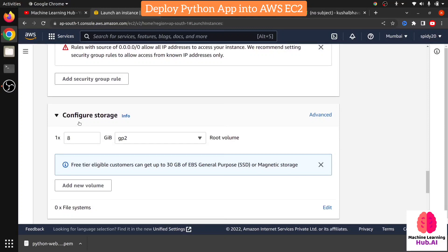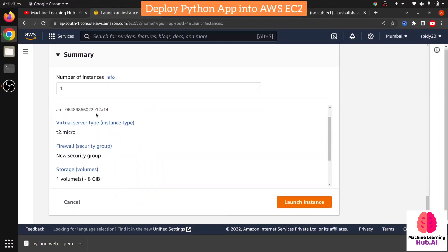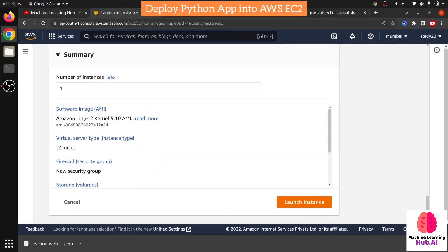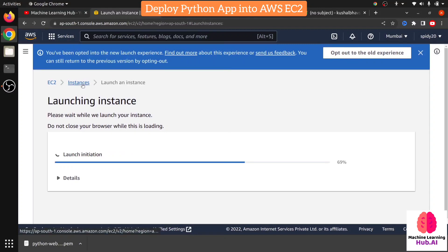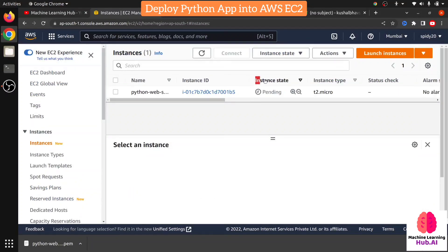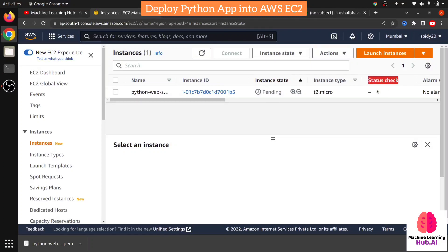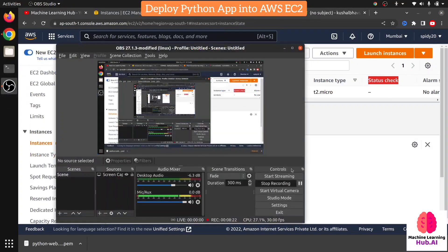For Configure Storage — EC2 comes with EBS, which means Elastic Block Storage. By default EC2 gives you 8 GB of storage, which you can use for datasets or processing files. Leave it as default. Now check the summary: AMI is Amazon Linux, instance type is T2 micro. Click Launch Instance. After launching it will take around two to three minutes. Watch the instance state — after one or two minutes it will turn green, and then the status check will show 'two of two' passed.